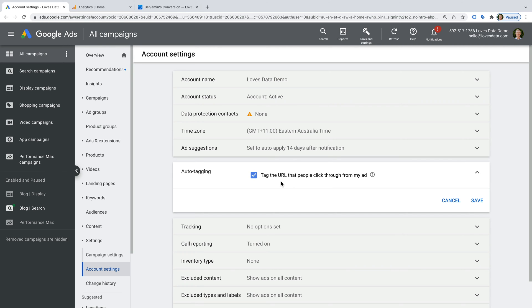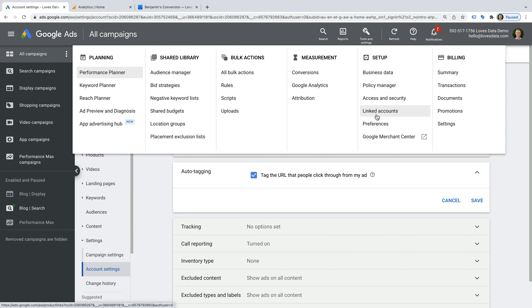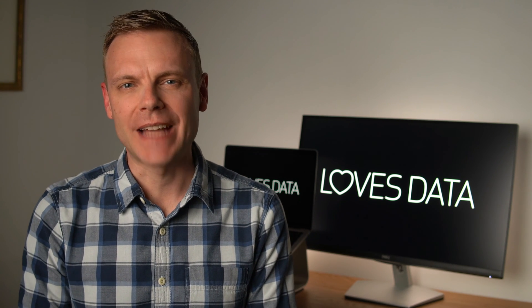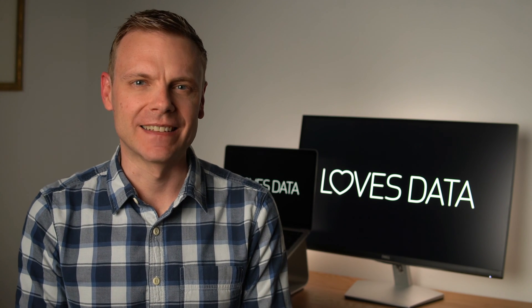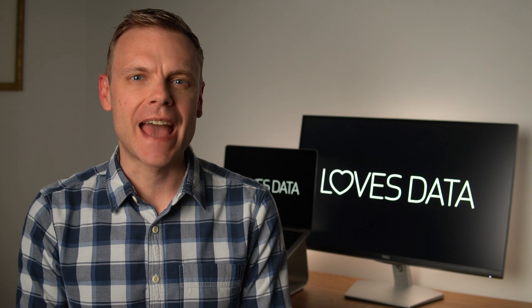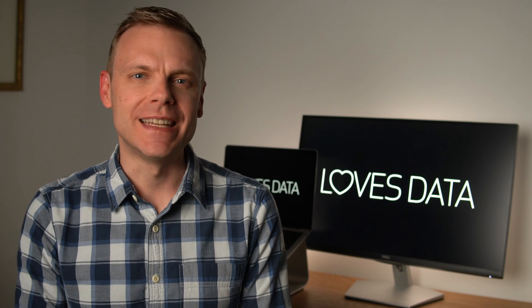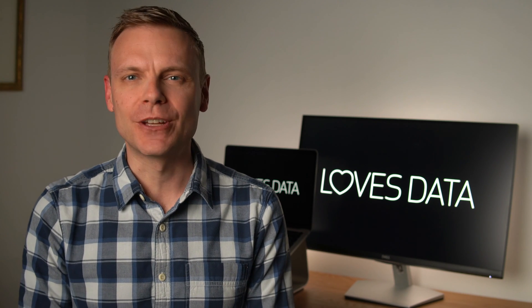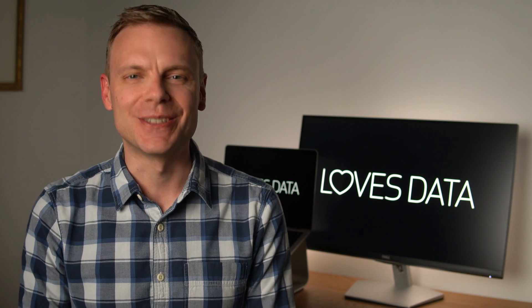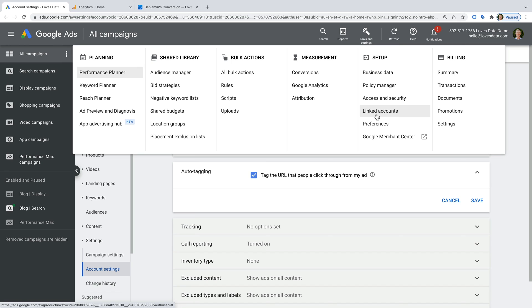To do this, you can select tools and settings, and then choose linked accounts. I have a dedicated video that covers how to link Google Ads to Google Analytics. So if you're not sure your accounts are linked, or if you need to link them, I've included a link to my tutorial in the description below this video. Okay, now let's head to Google Analytics.